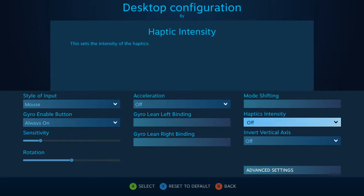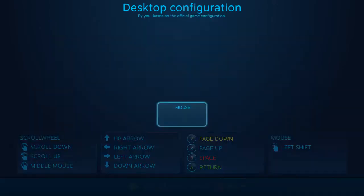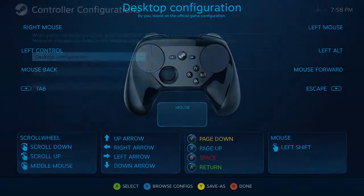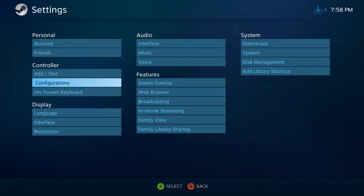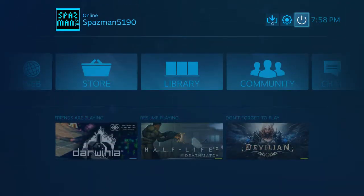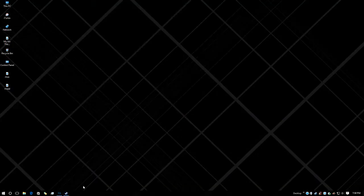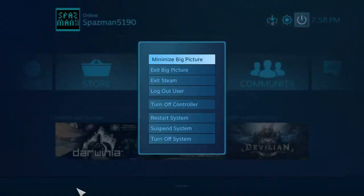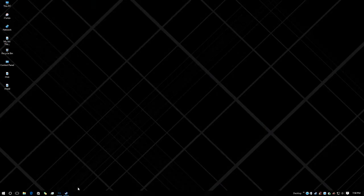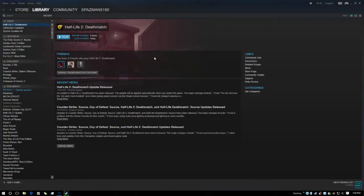And yeah, that's it. You're all done. We'll minimize big picture here — that didn't work — exit big picture. Yeah, there we go.